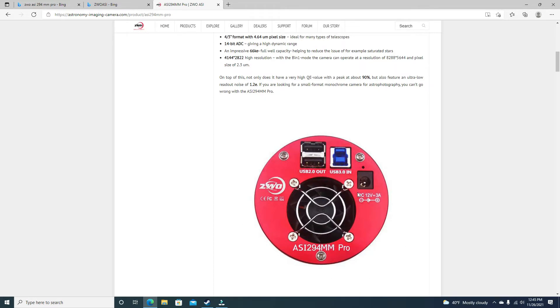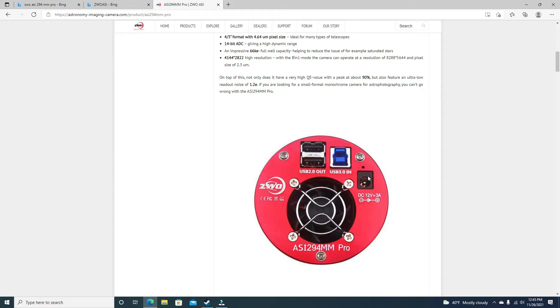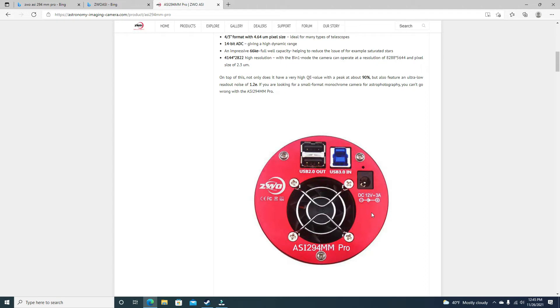Just like the 294MC Pro, same hookup. I believe it's the same sensor. It depends on which version you get. It does not come with a power source. At least mine did not. It is more expensive than the MC Pro. Is it worth it? At this point, I would have to say yes, because it's more man-hour intensive. But I think I got better results with the MM than the MC.